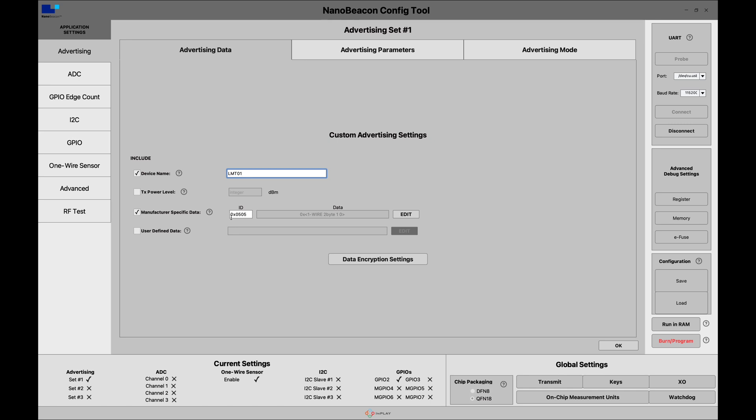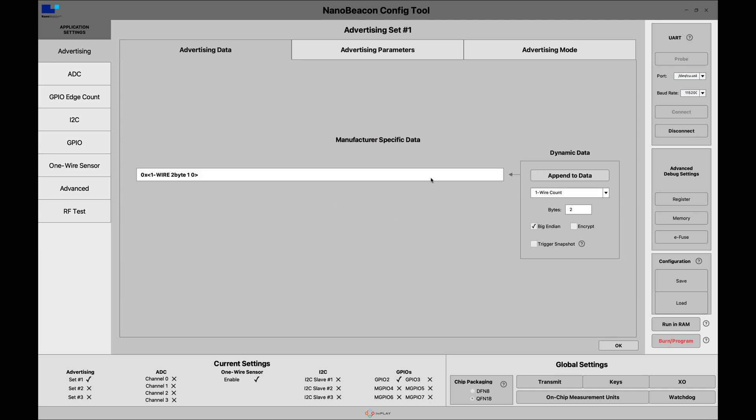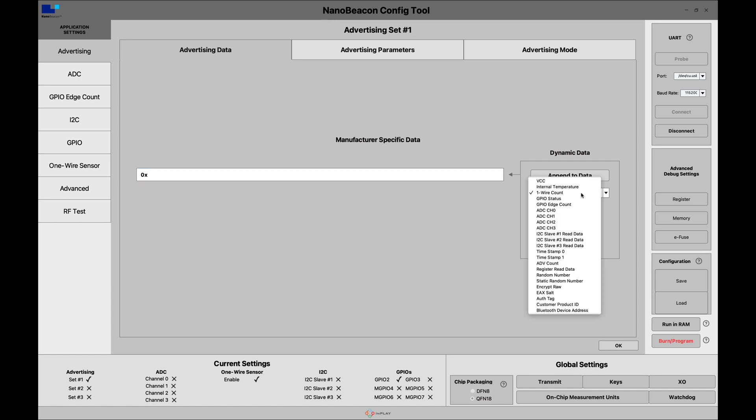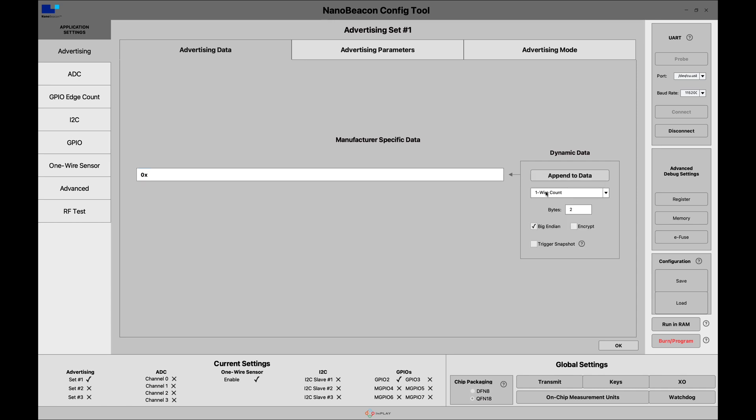Make sure you enable the manufacturer specific data. You can change the id depending on the company id that you want to use. The 0505 is the InPlay company id that is granted by the Bluetooth SIG. You can go ahead and edit, and from the beginning you will have this empty. Then go to the drop down menu and choose one wire count. This is automatically setting it to be two bytes which is the count. The maximum count is up to two bytes. I'm going to choose the big endian format that'll make it easier to verify the count in the advertising packets.